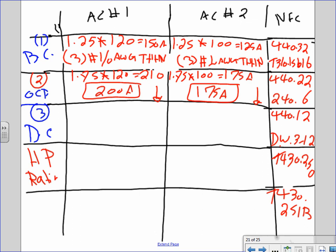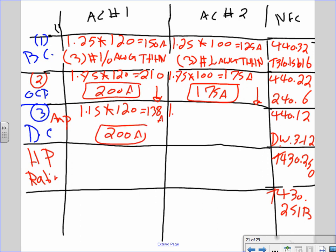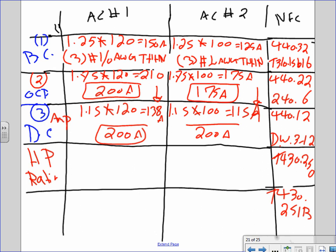Individual disconnects amp-wise: 1.15 × 120 = 138 amps → next standard from DeWalt is 200 amps. 1.15 × 100 = 115 amps → also rounds up to 150, then to 200 amps. So each disconnect is 200 amps.